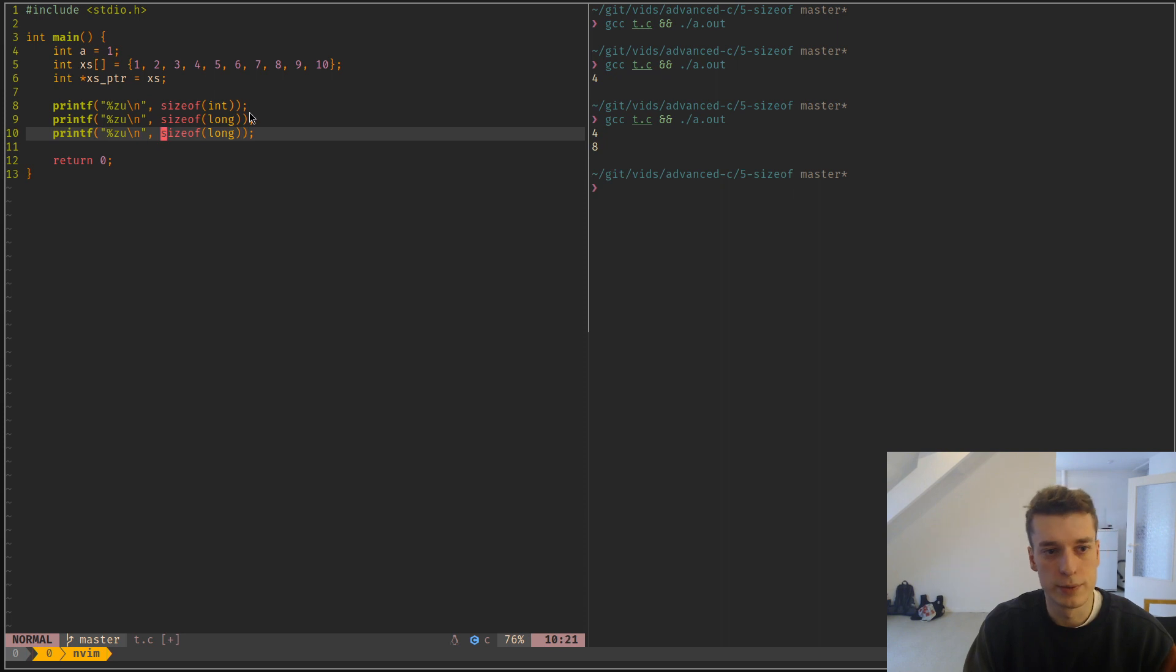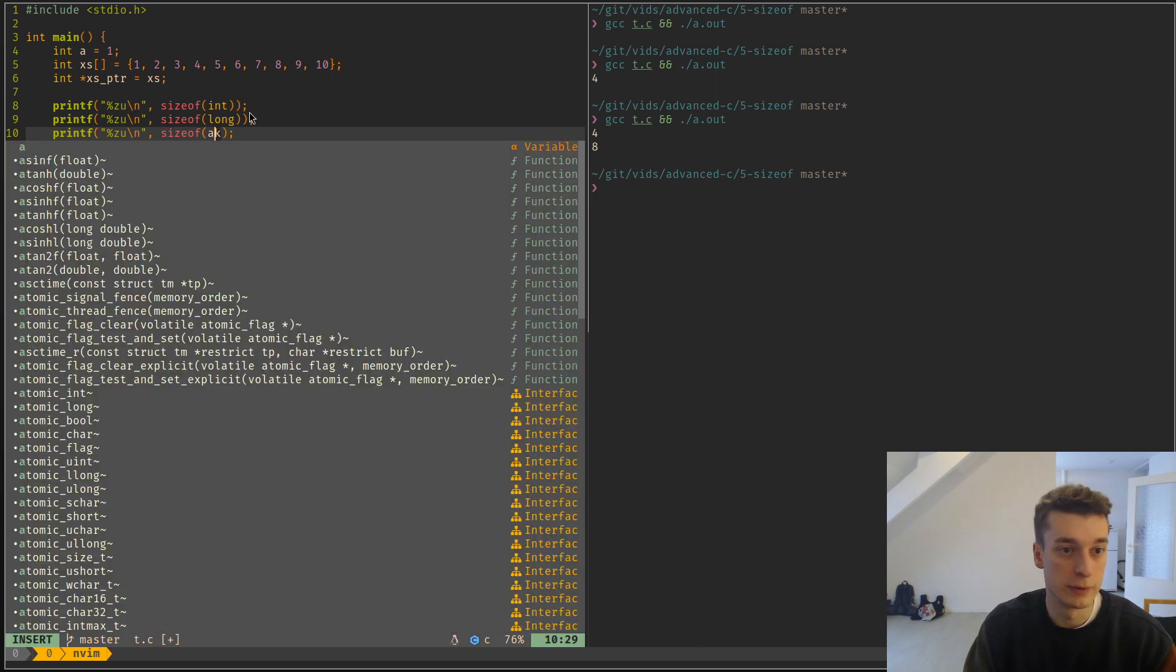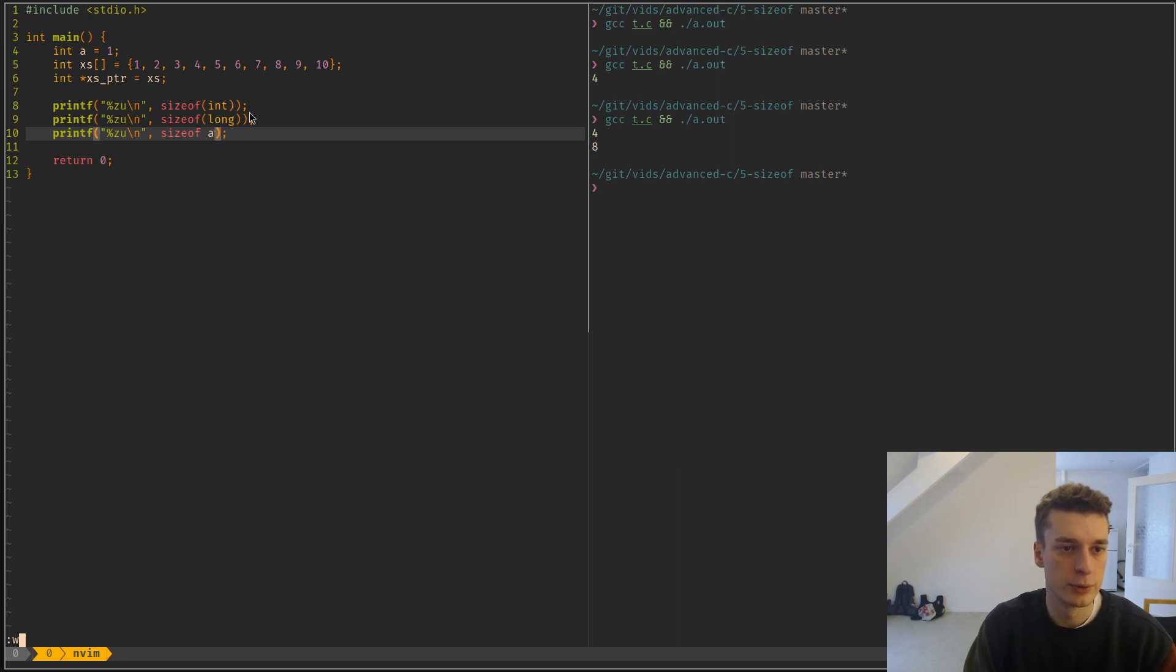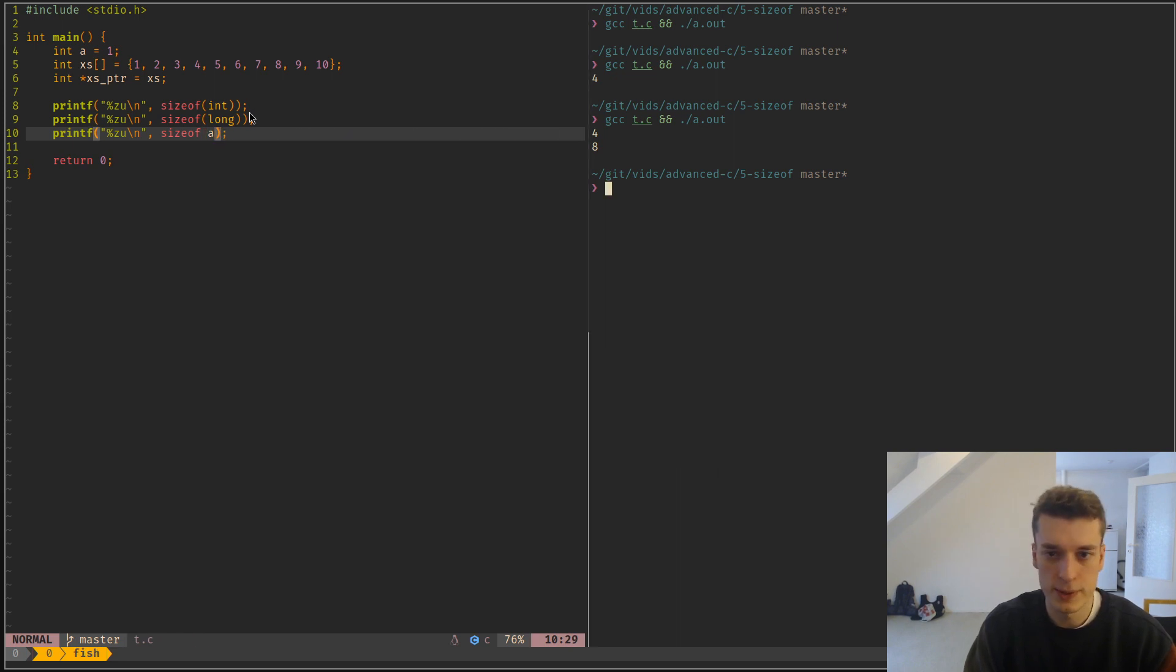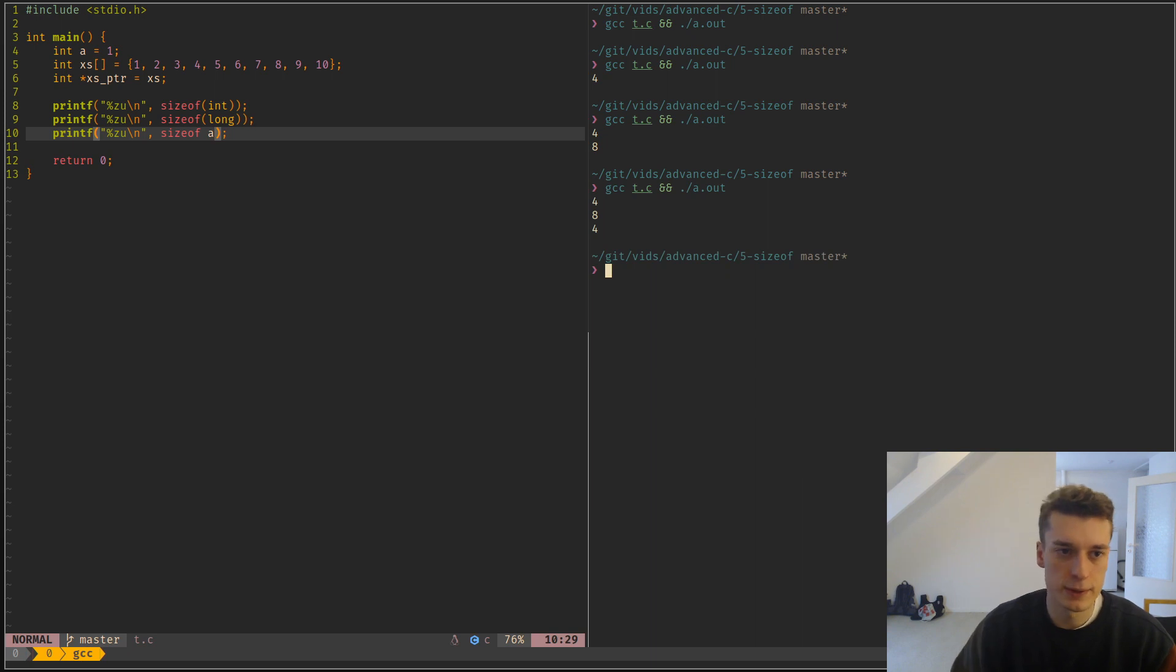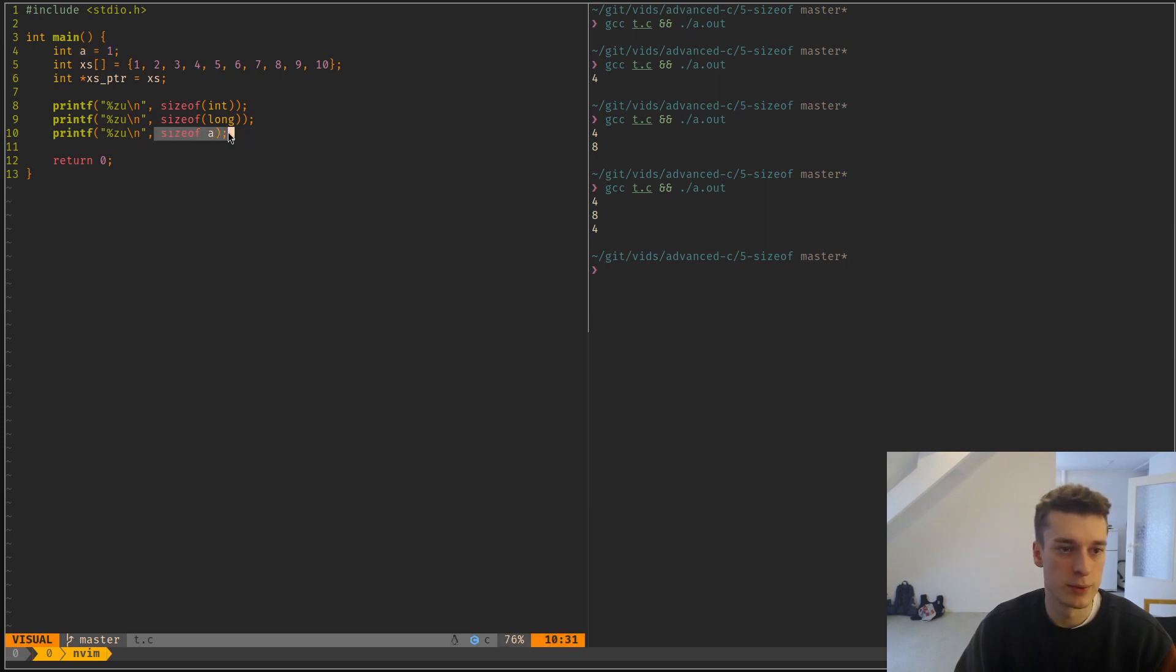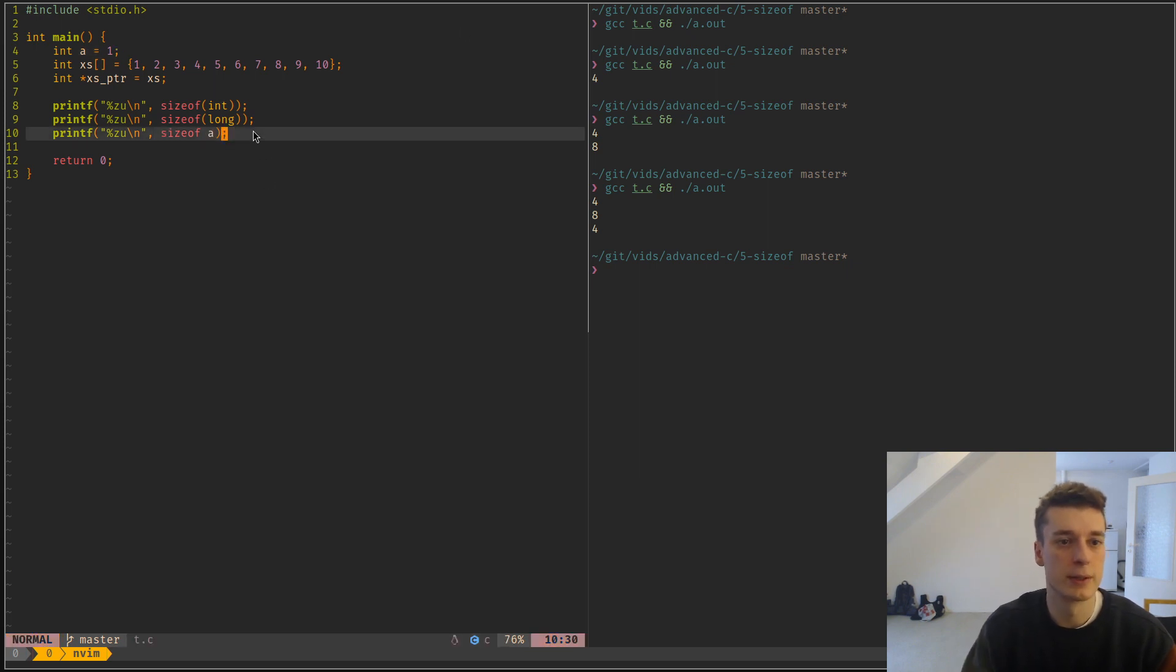You can use it for a type, but you can also use it for a variable. When you use it for a variable, you don't even need the parentheses. It knows at compile time that a is of type int, and then it says that the variable a is of size 4.